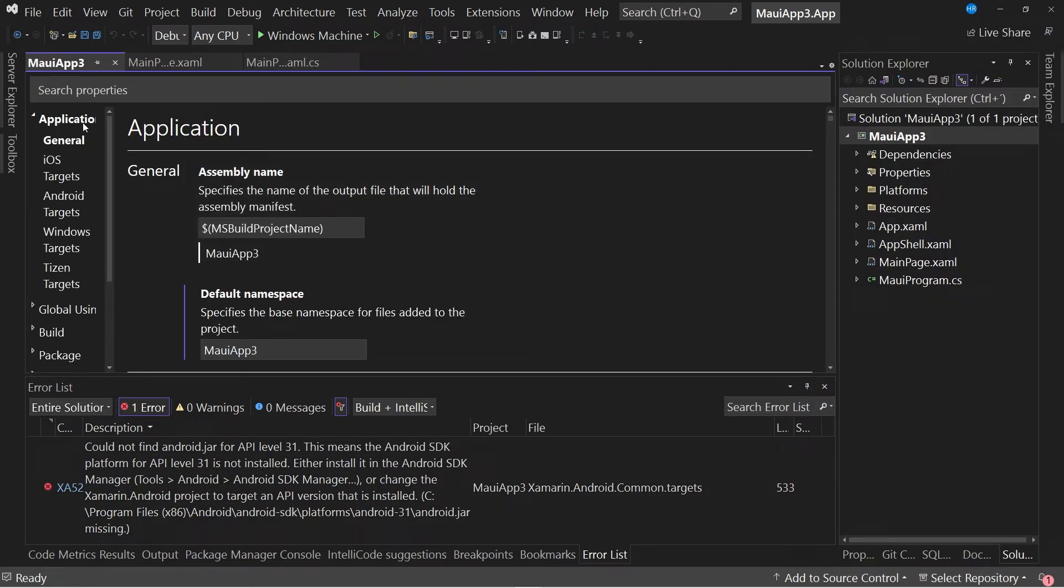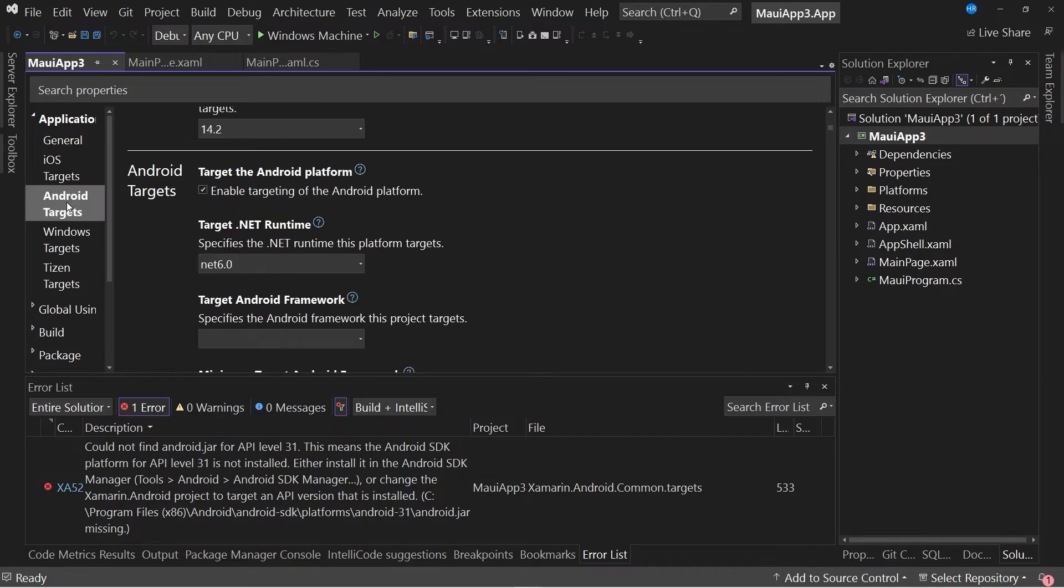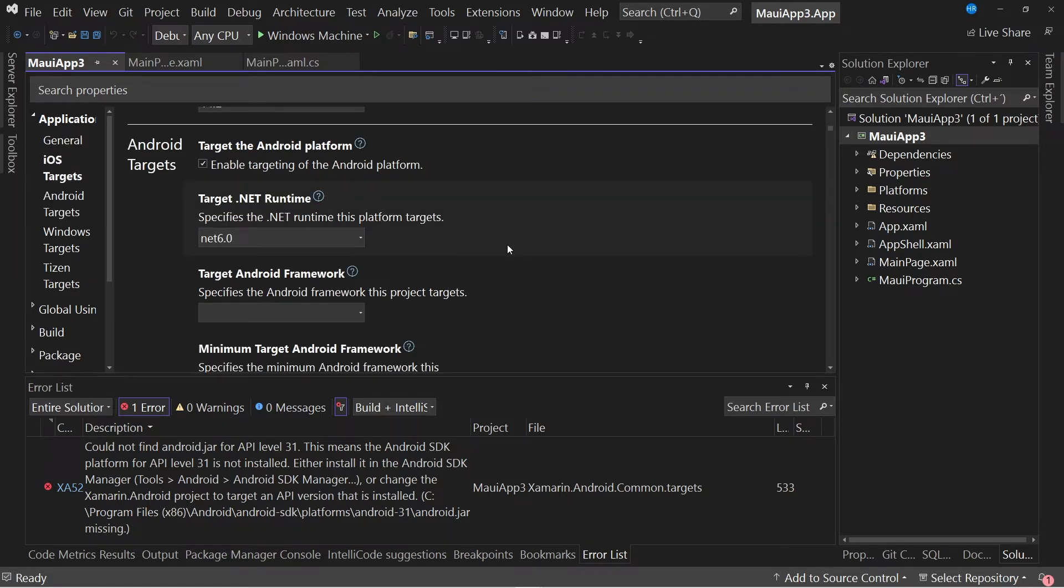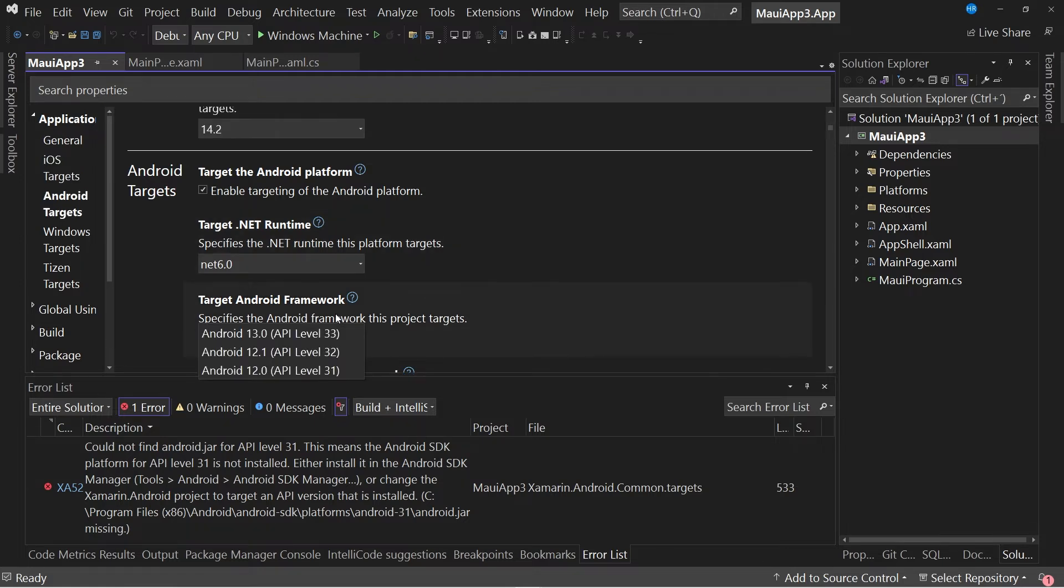In the application section, display the Android targets options, and then select a valid target Android framework that you have installed.